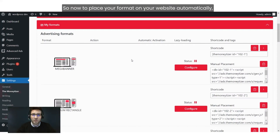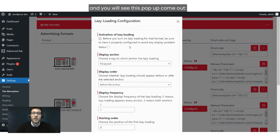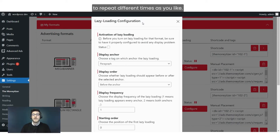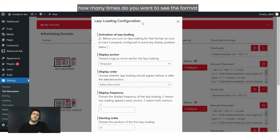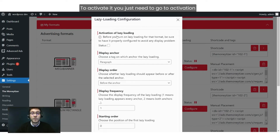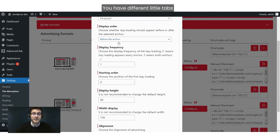To place your format on your website automatically, it's very simple — just go to Configure. You will see a pop-up come out: Lazy Loading Configuration. Lazy loading will let your format repeat different times as you like. You are the one who decides how many times you want to see the format placed on your website. To activate it, just go to Activation of the Lazy Loading and click on the status bar. Now you have different little tabs.